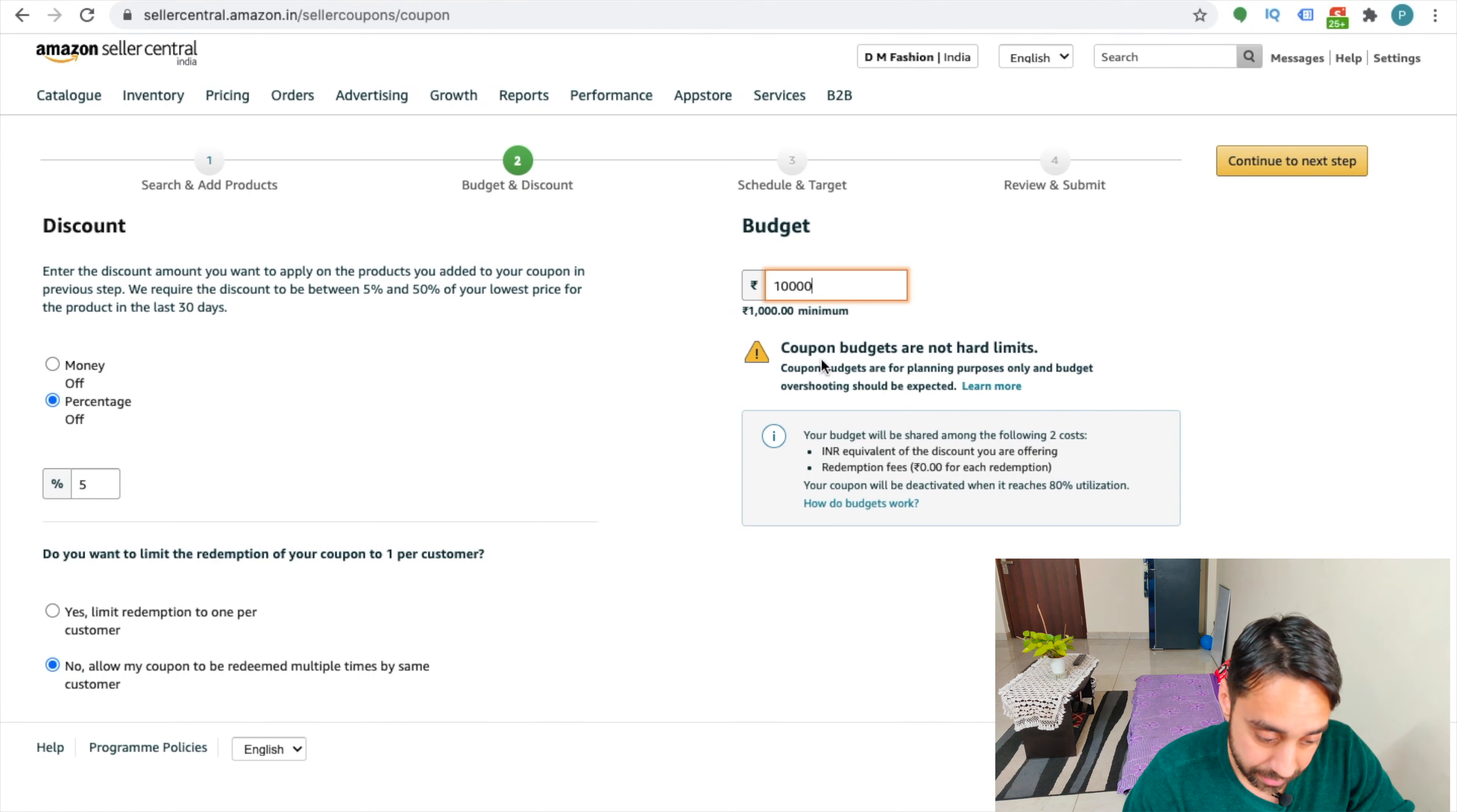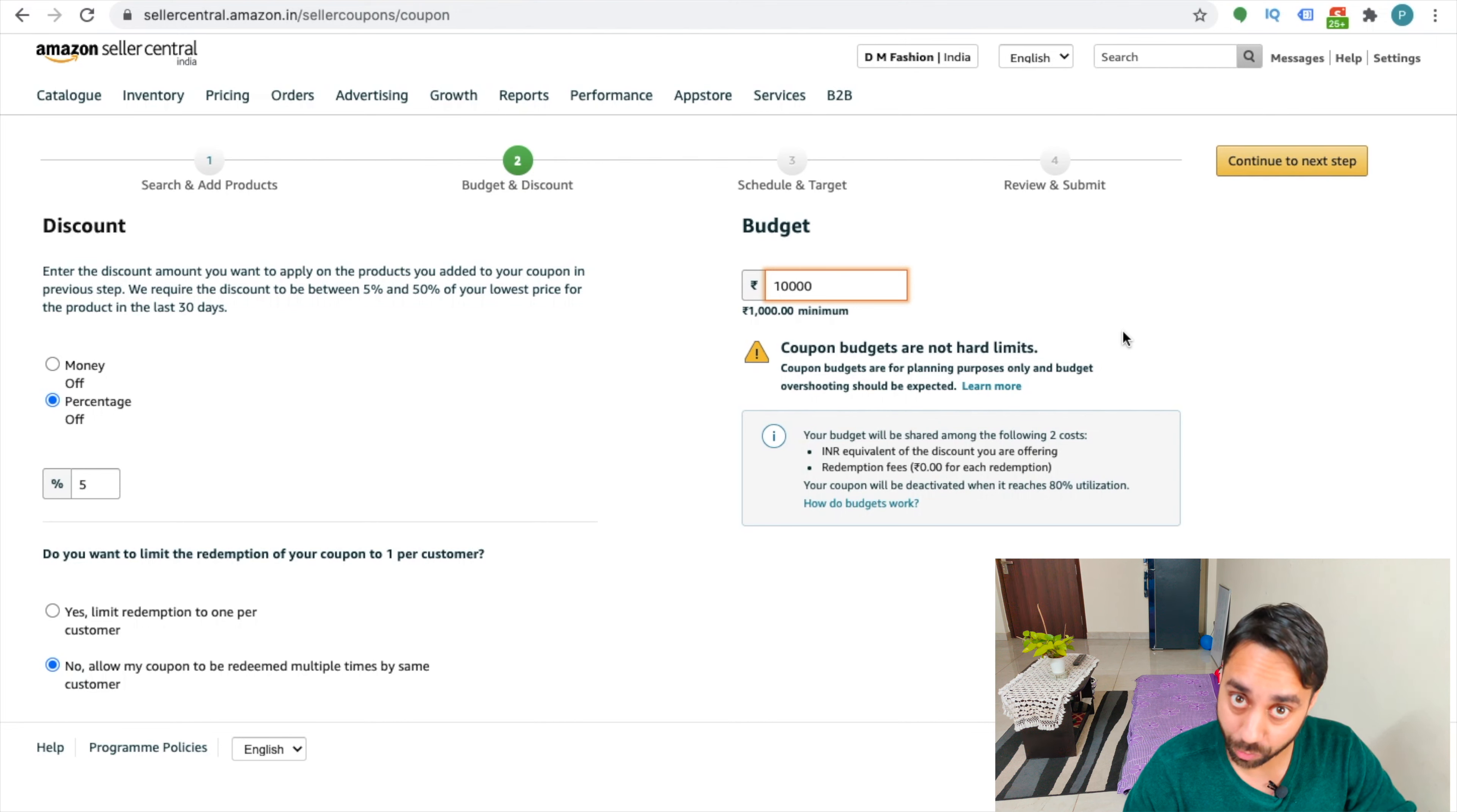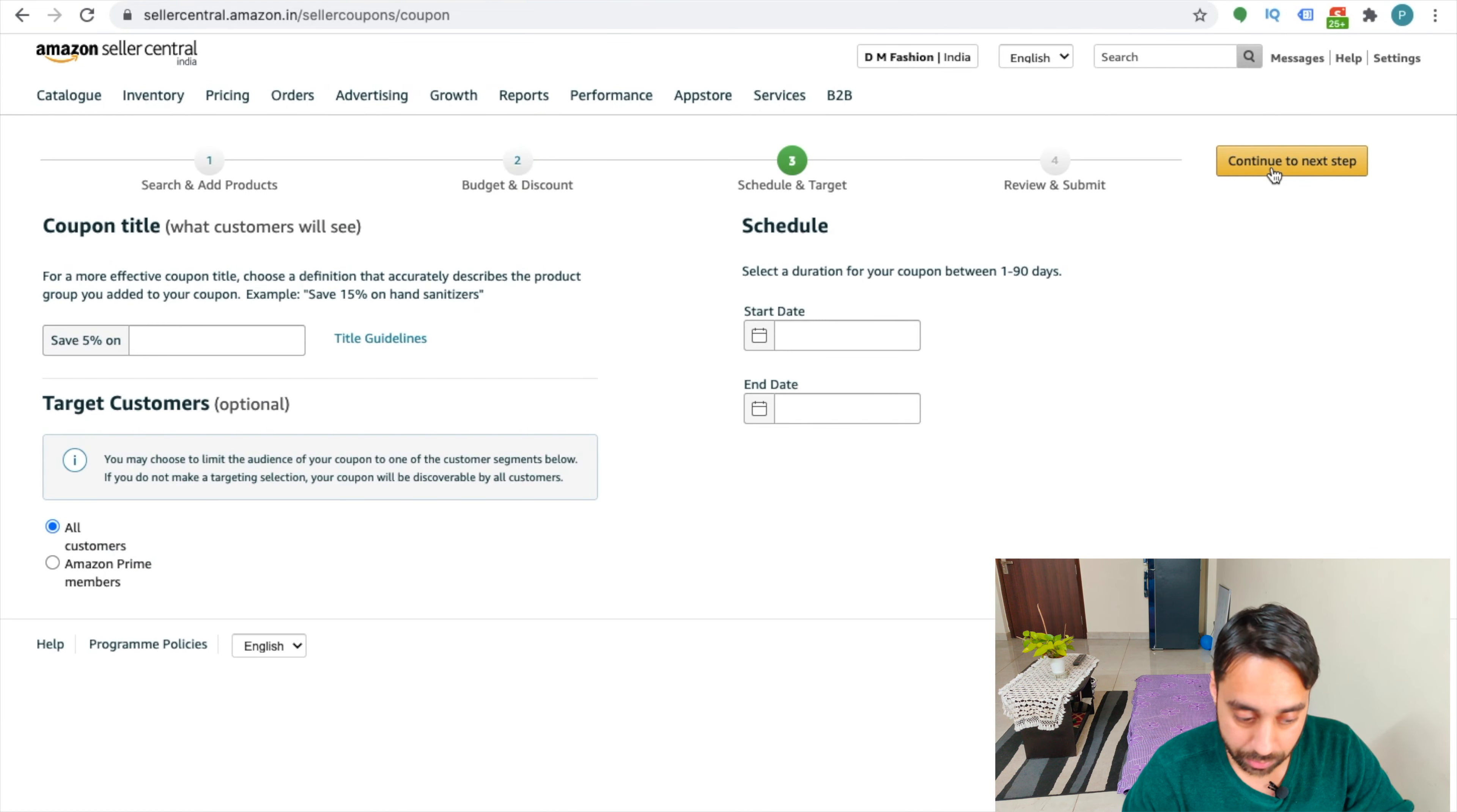And it says coupon budget are not hard limits, which means you need to keep in mind that your budget or the discount may overshoot this particular limit. So keep on checking your offer, which you are running using this mode of promotion. OK, so I have done it. Now continue to next step.